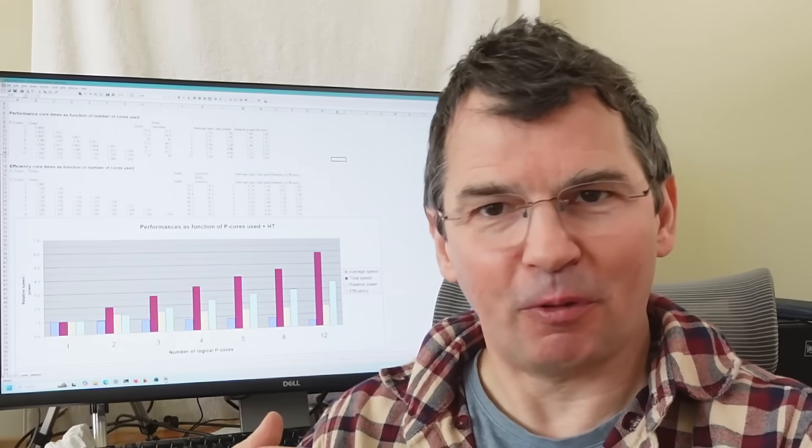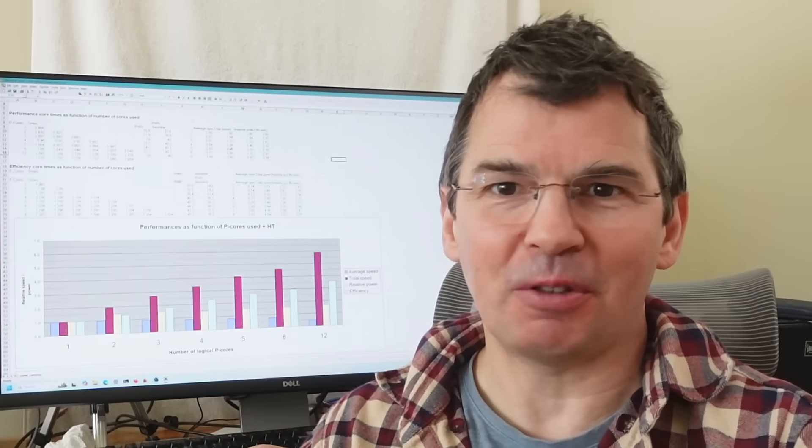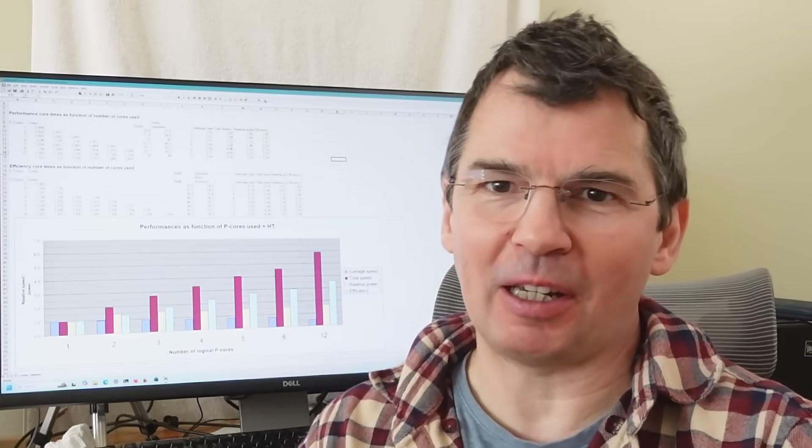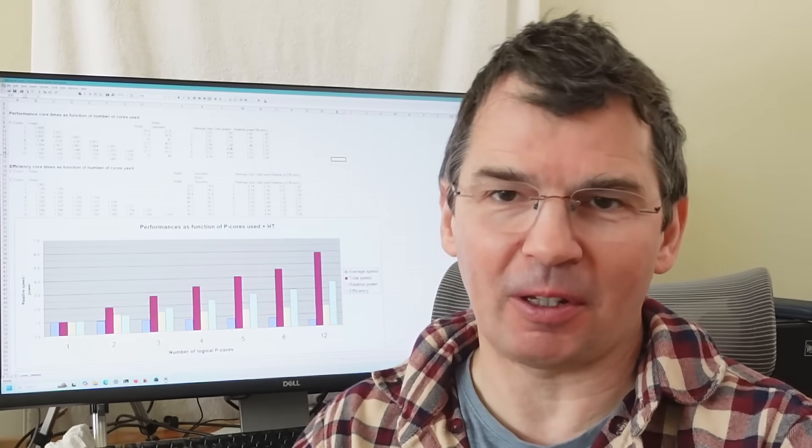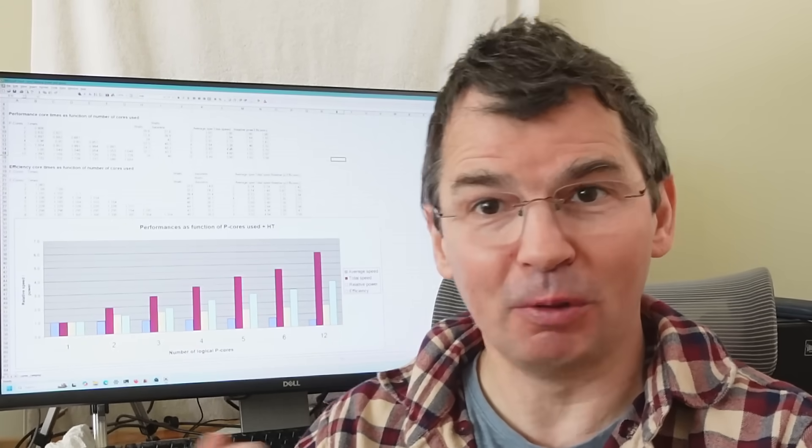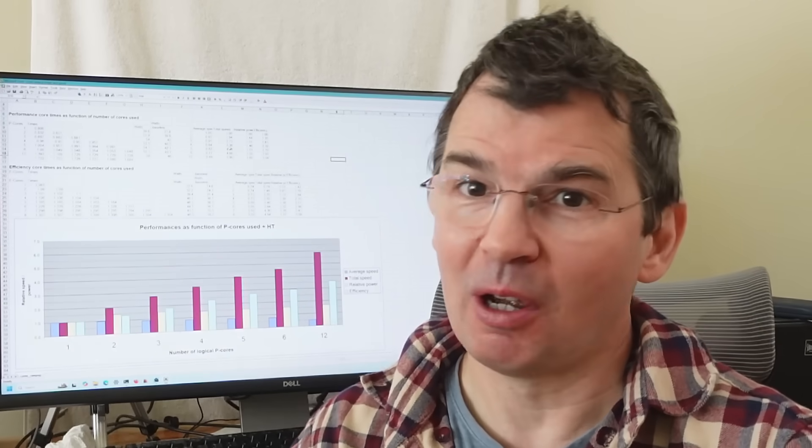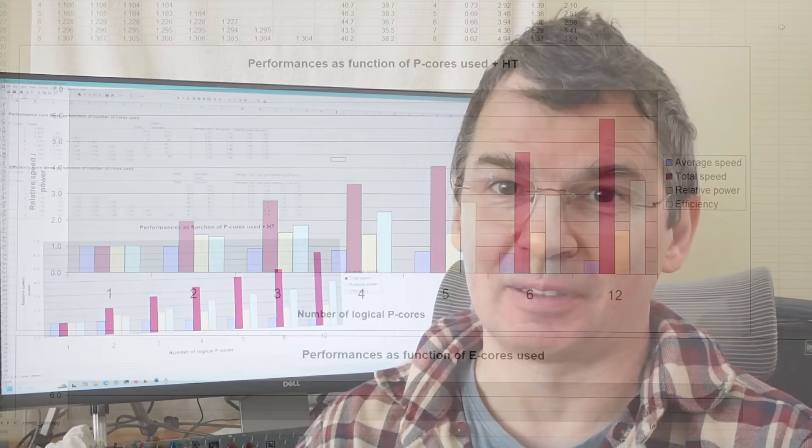Those performance cores can also use hyper-threading where each performance core acts as two logical cores which gets a little bit more performance.